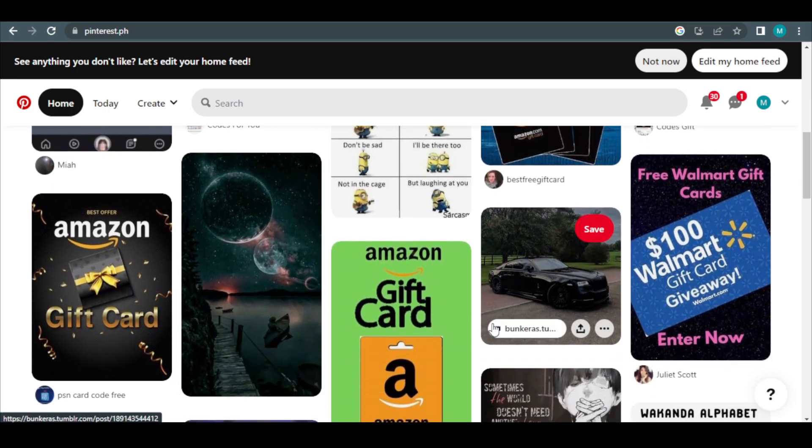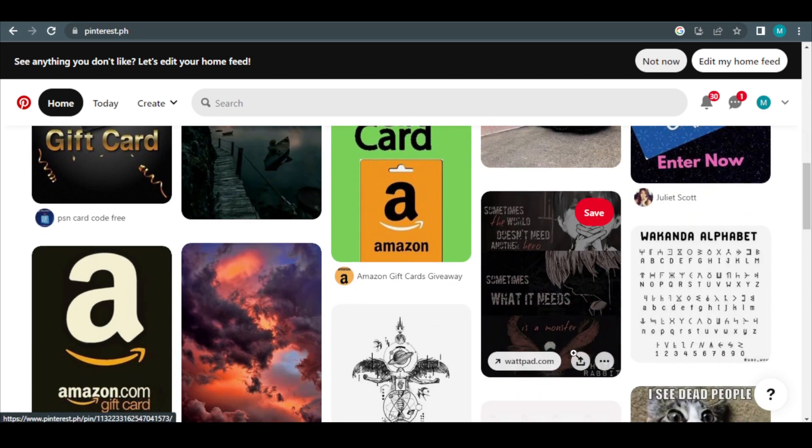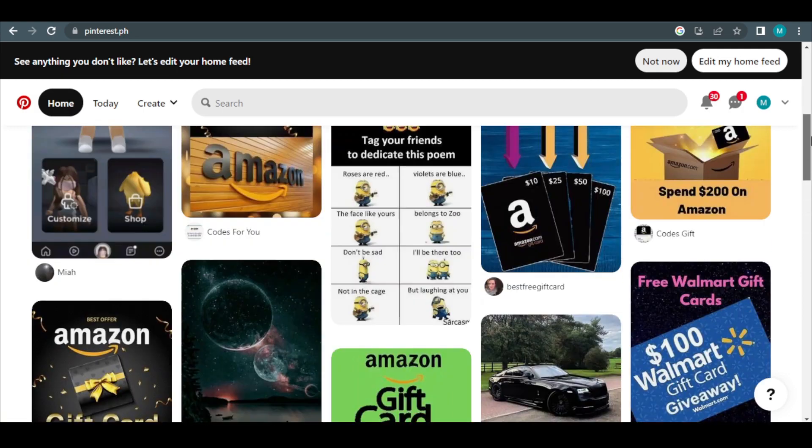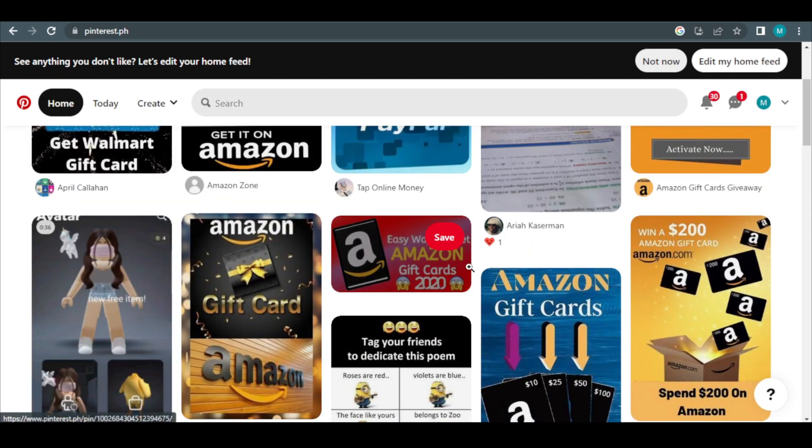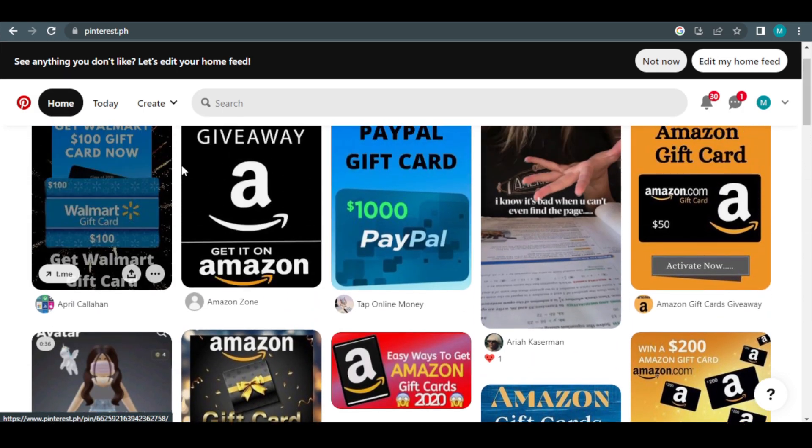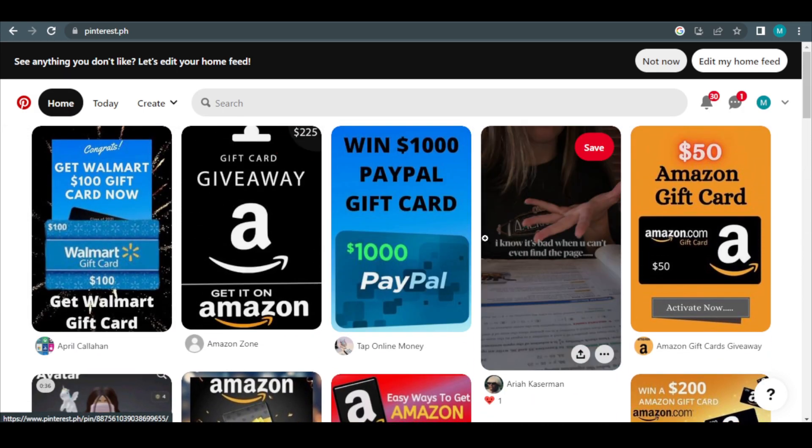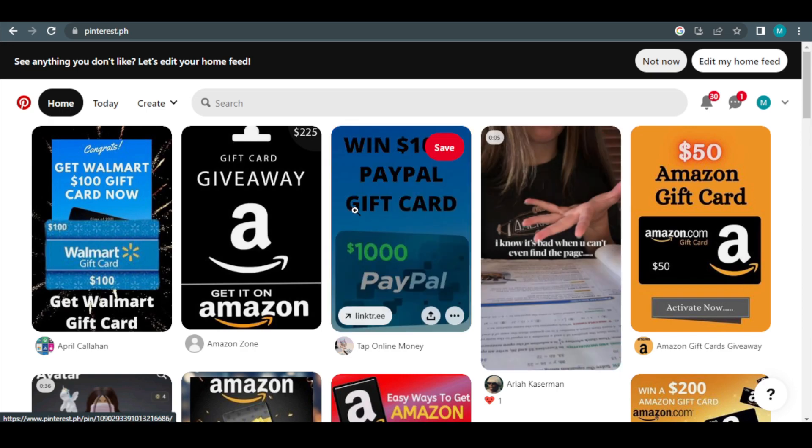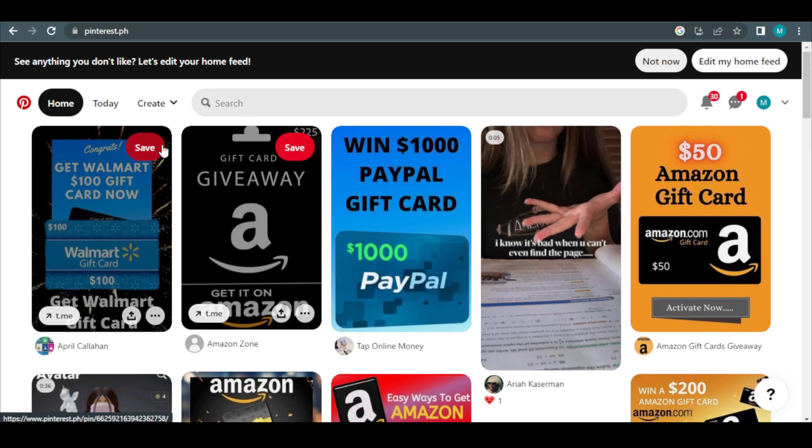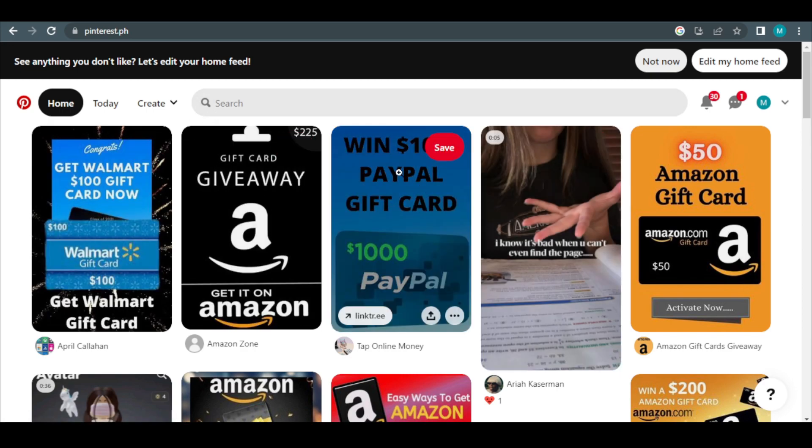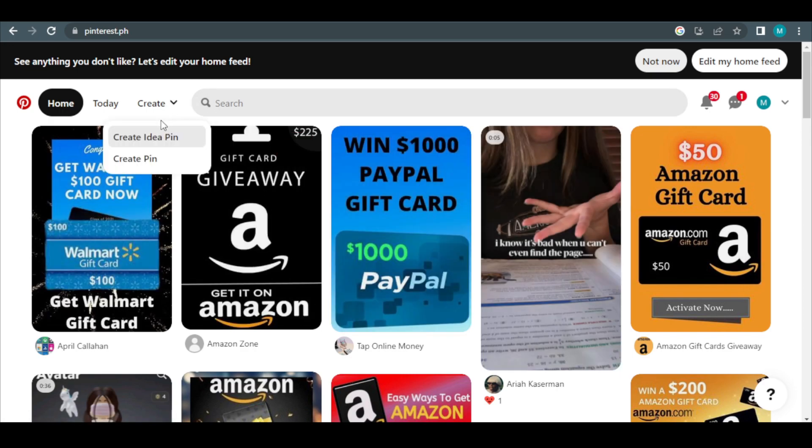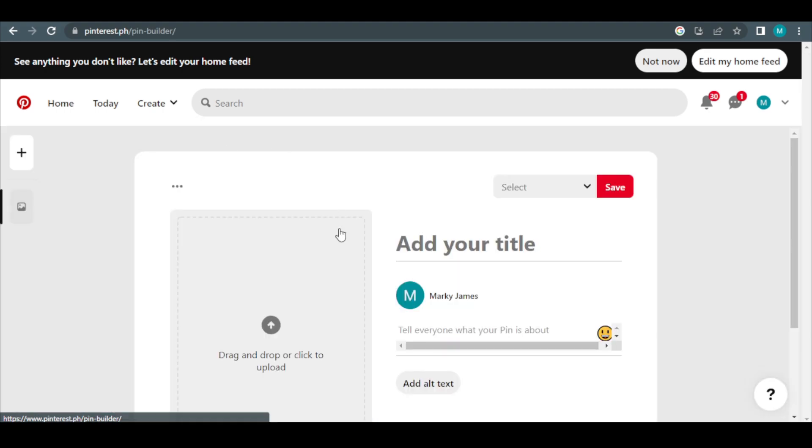When you log into your Pinterest account, you'll see this on your dashboard. You can view a lot of suggestions, images, and photographs. As you can see, the bottom has a plus button. Kindly click it. Both the computer and the phone are suitable for this.